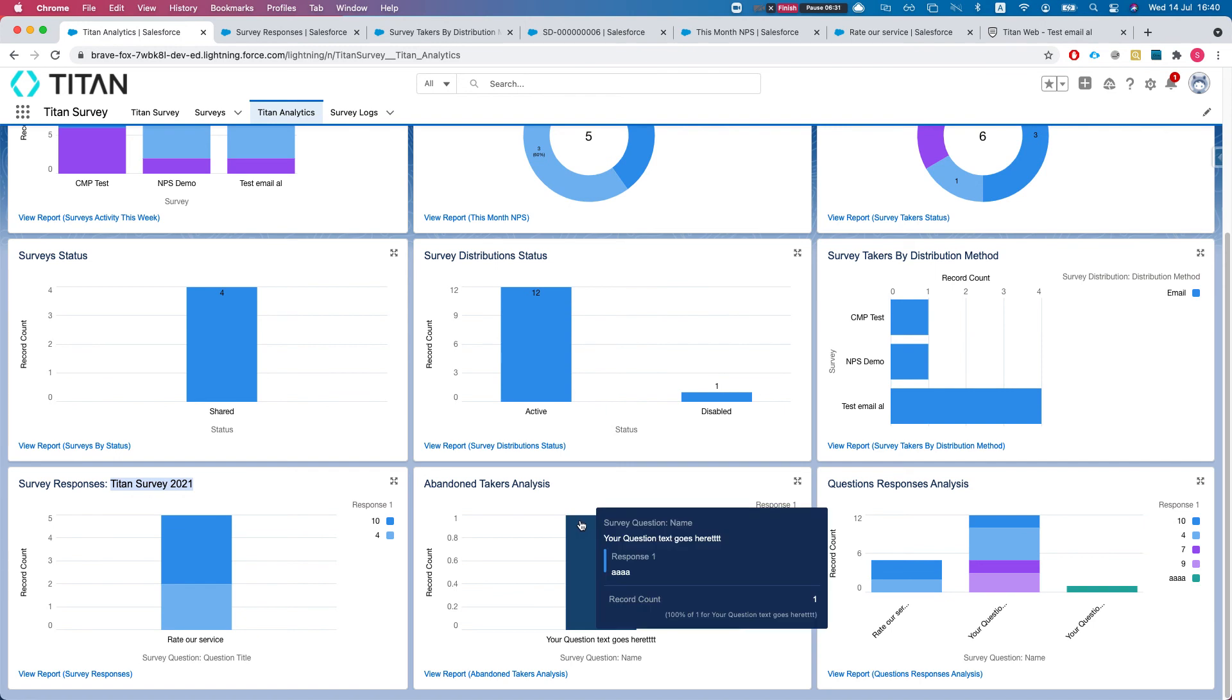Next one up is abandoned taker analysis. Now this is really cool - you want to know whoever started your survey. This fits, you can configure it to work with the email survey as well, but the point here is web survey.